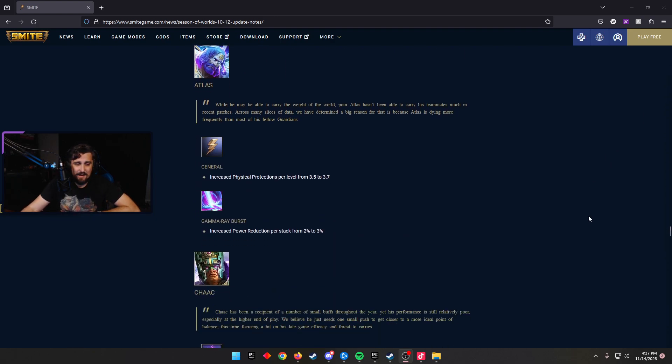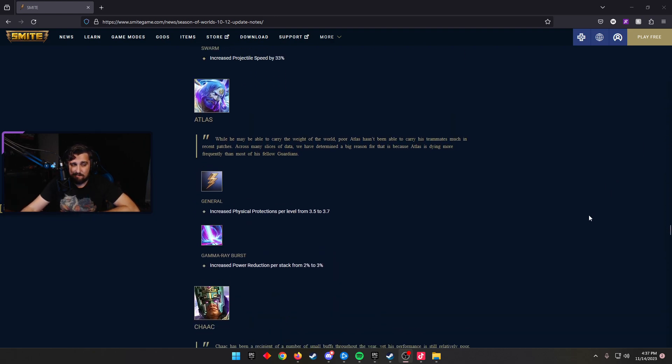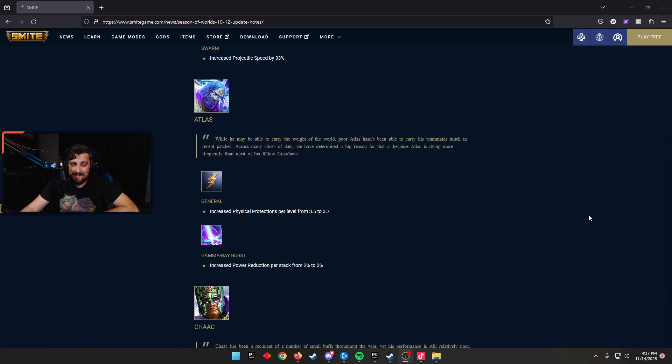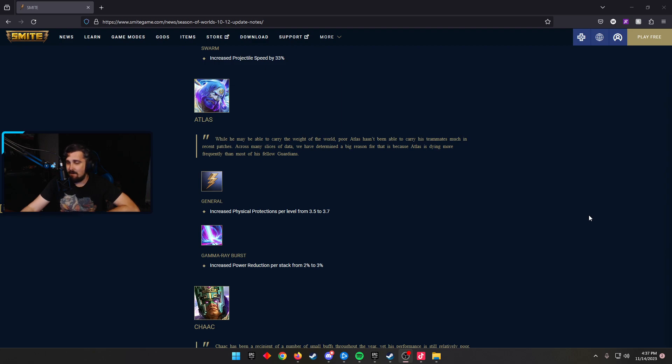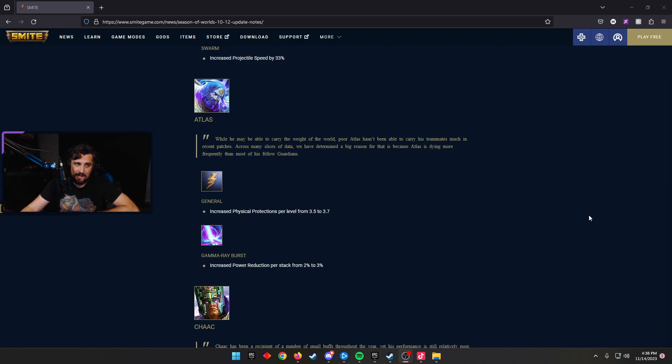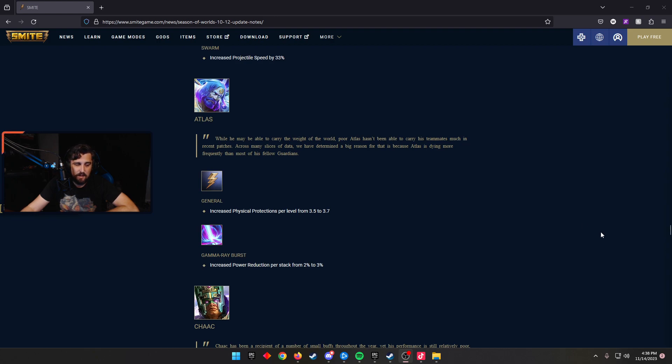Atlas, a God we haven't seen as much of, even though he has a really good win rate, is getting buffs. He increased his physical prots from 3.5 to 3.7. The Gamma Ray Burst increased his power reduction per stack from 2% to 3%. I'm a big advocate that I think Atlas is not good. I don't like seeing him in my lane. I don't think he's particularly good to be on my team. Maybe this changes him a little bit. I'd love to see that, but we'll have to see how that ends up going.